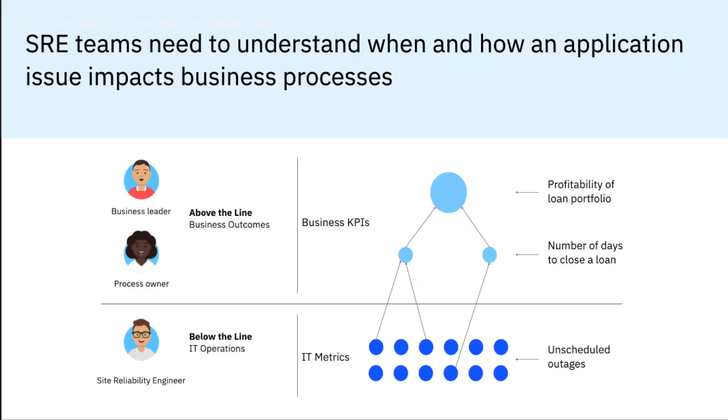Often, SREs are left in the dark about the business processes that run on the systems they support, and this disconnect can make it difficult to identify and prioritize business-critical issues.